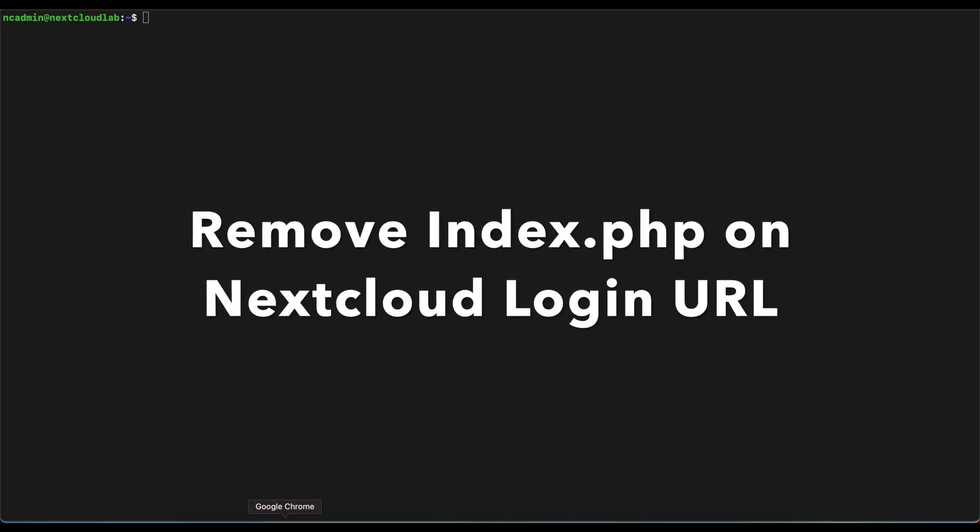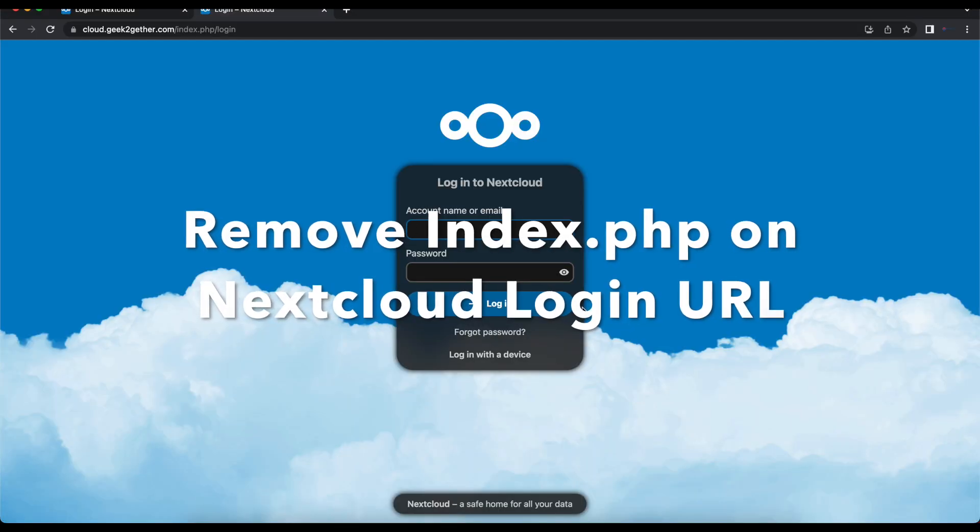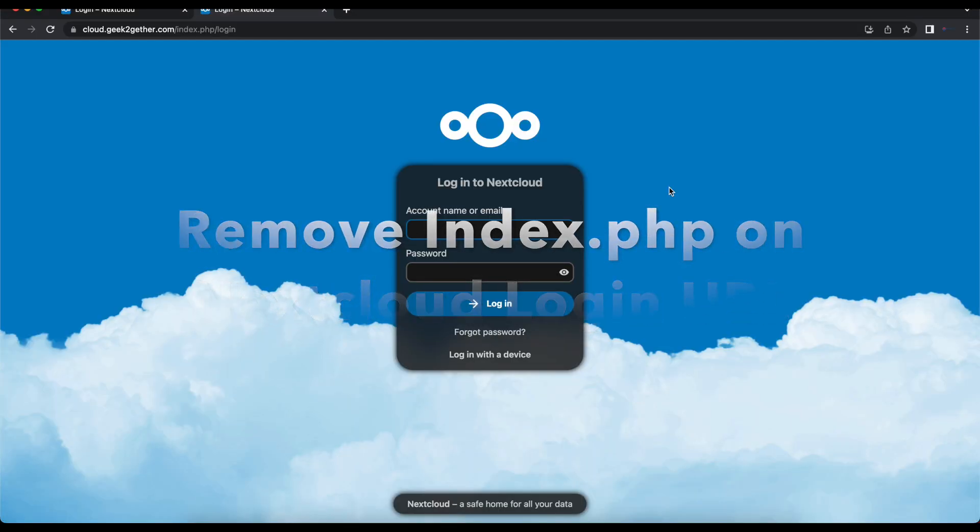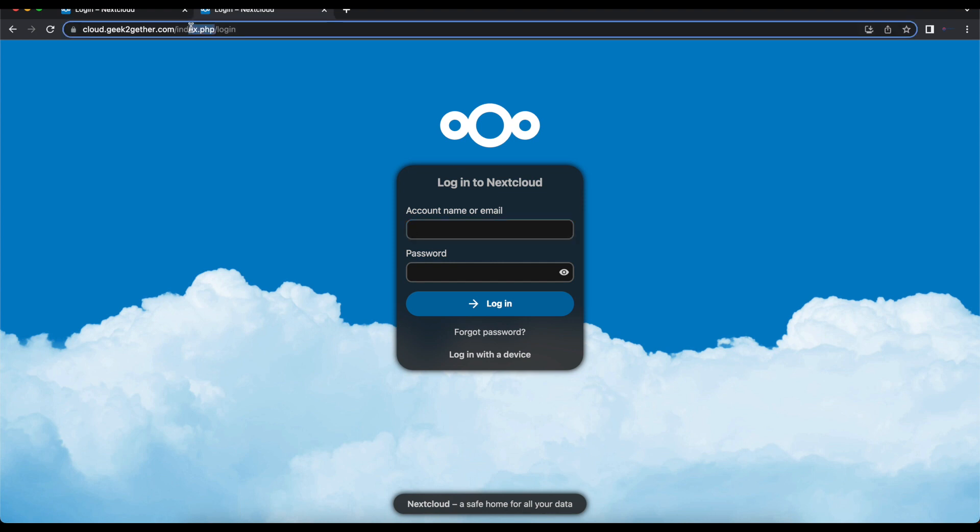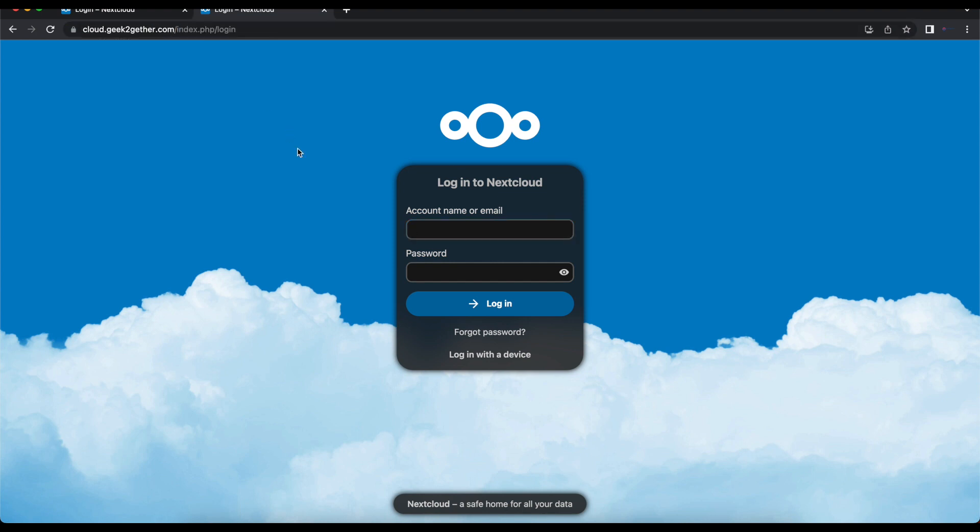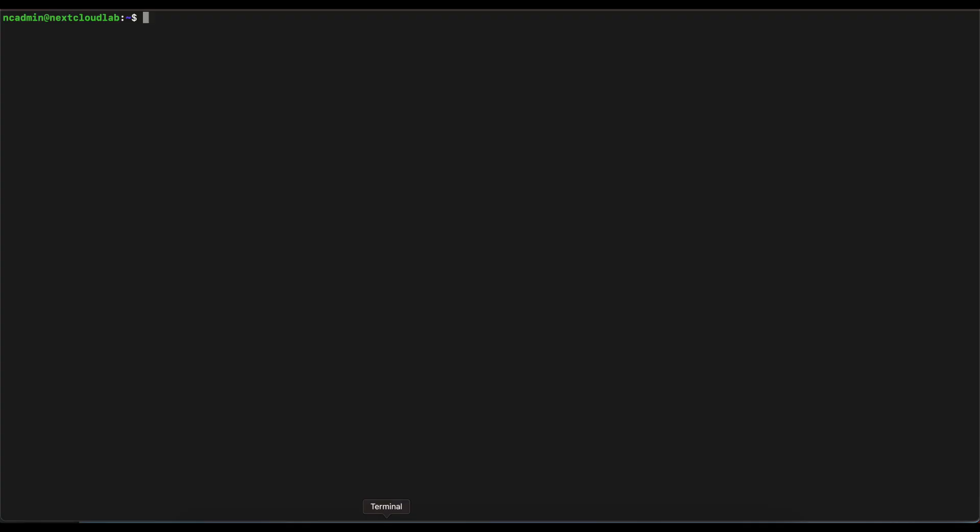Hello guys, welcome to part three of the Nextcloud installation series. Today I'll be showing you how to remove the index.php from your Nextcloud URL. In order to do this, you're going to have to go into your command line and change your directory into your Nextcloud installation directory.